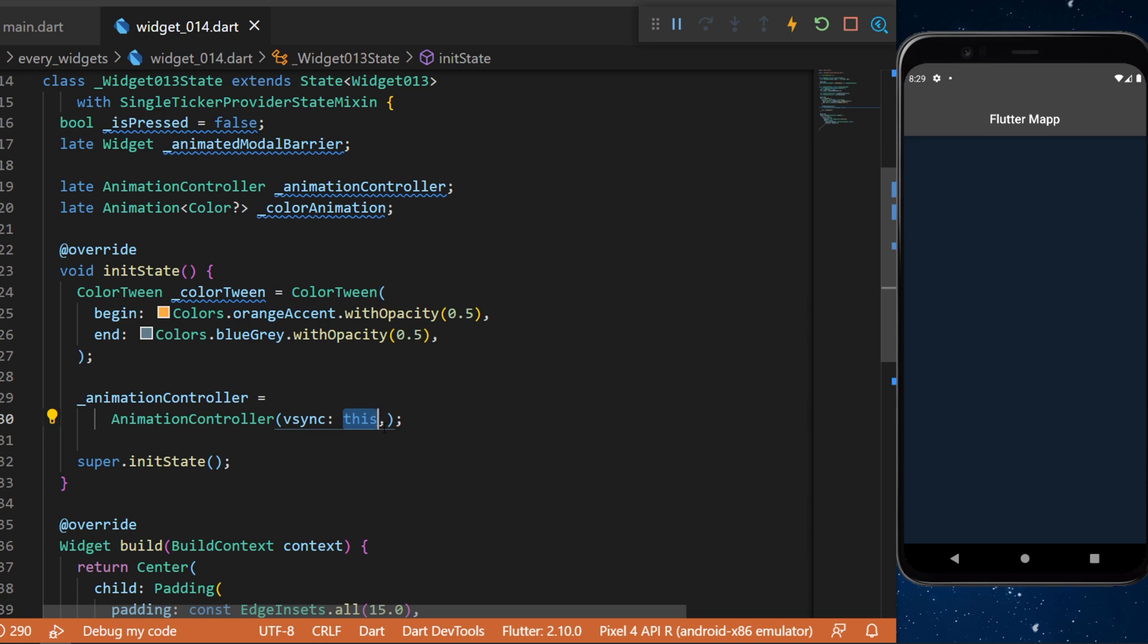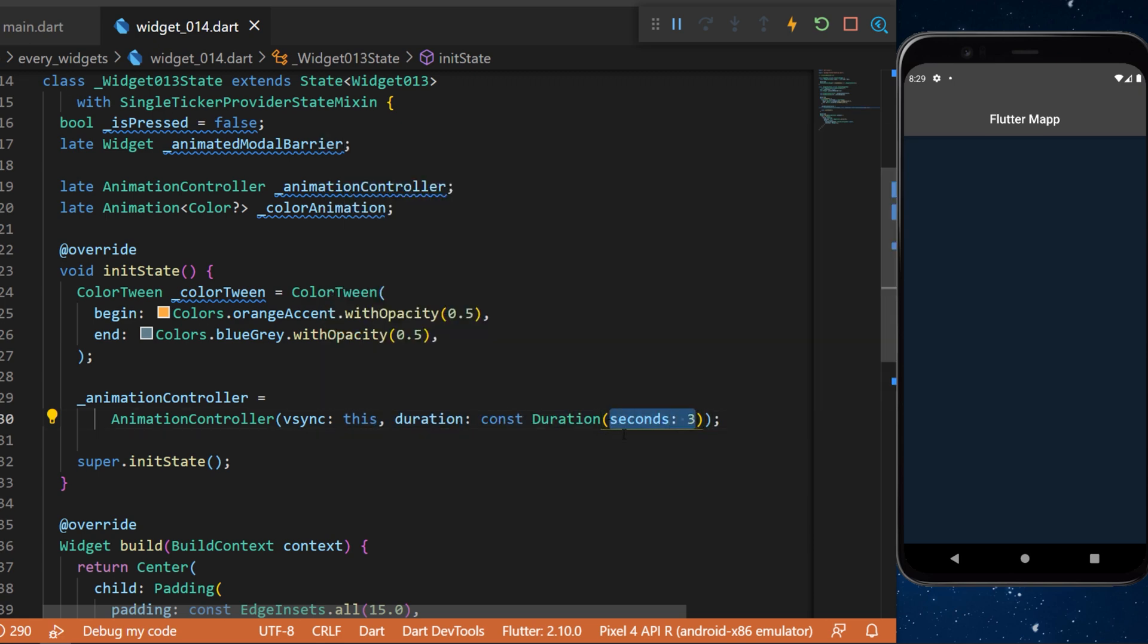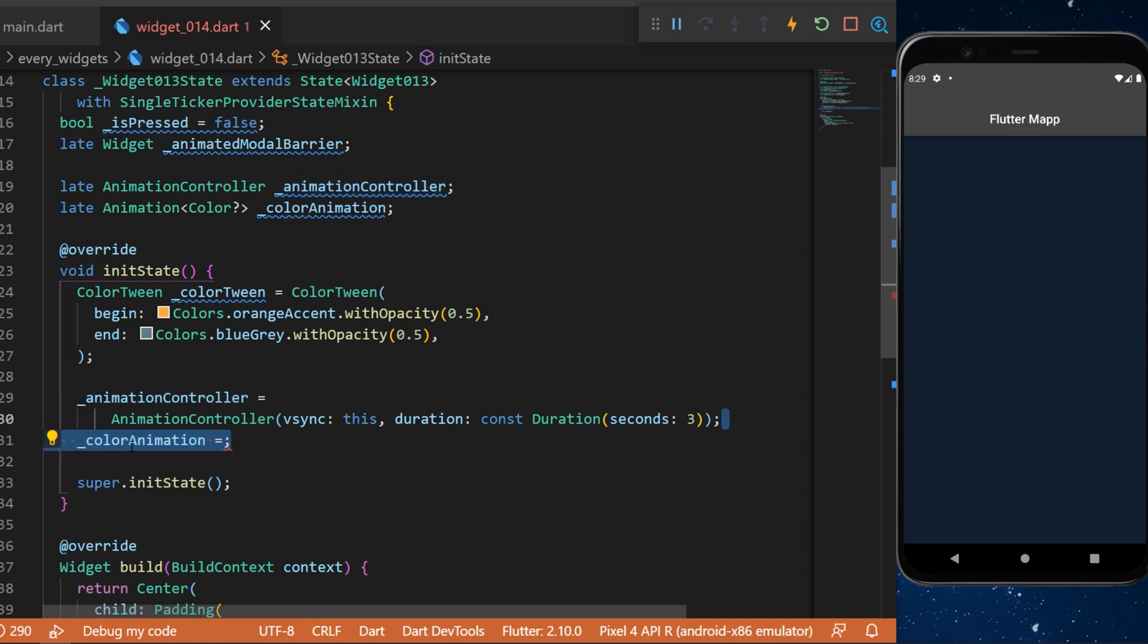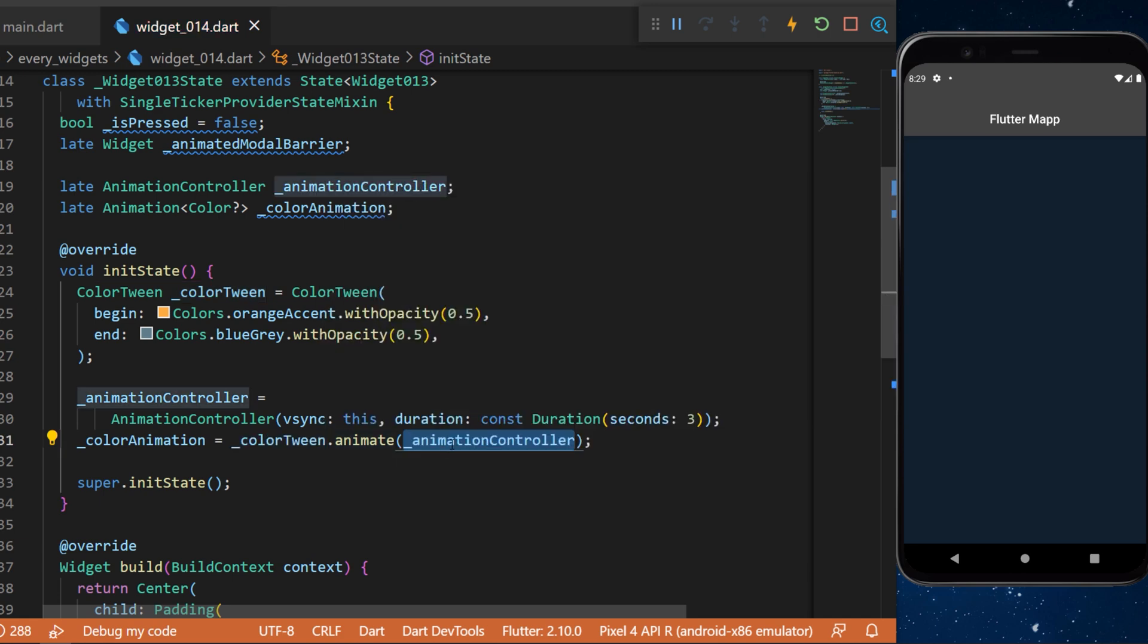We need also a duration of three seconds for this example. With the animation controller we can create a color animation. This one is from the colorTween.animate and inside we just put the animationController that we have just created.